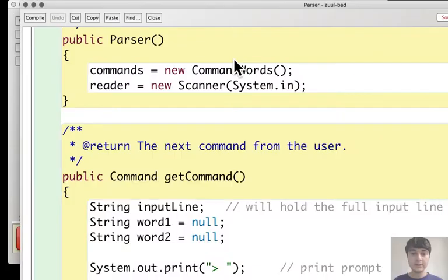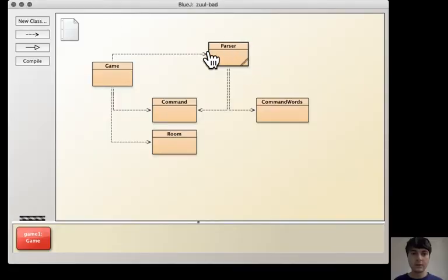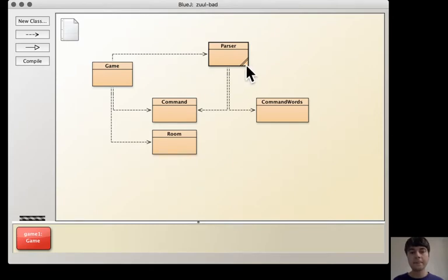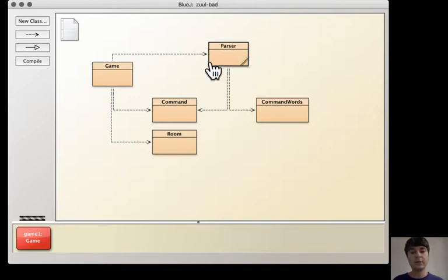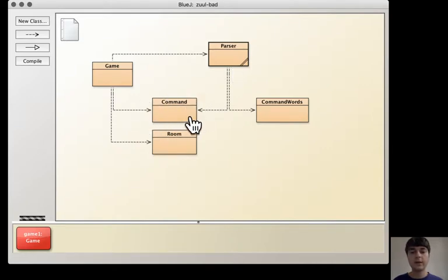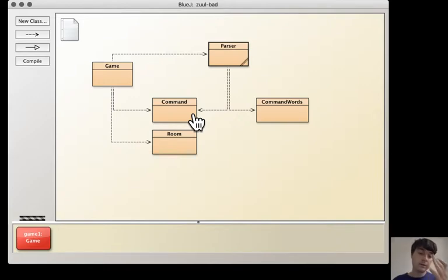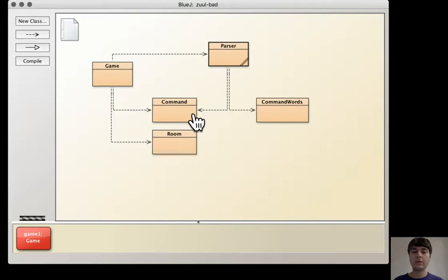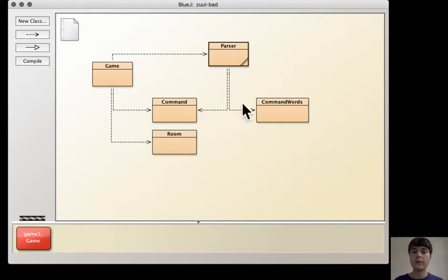Parser reads the input of the user and tries to interpret it as a command inside the game, and it creates a representation of that command with an object of class Command. The class Command is this object that represents the command and has methods to check whether it is a valid command and to give the first word of the command and second word of the command.